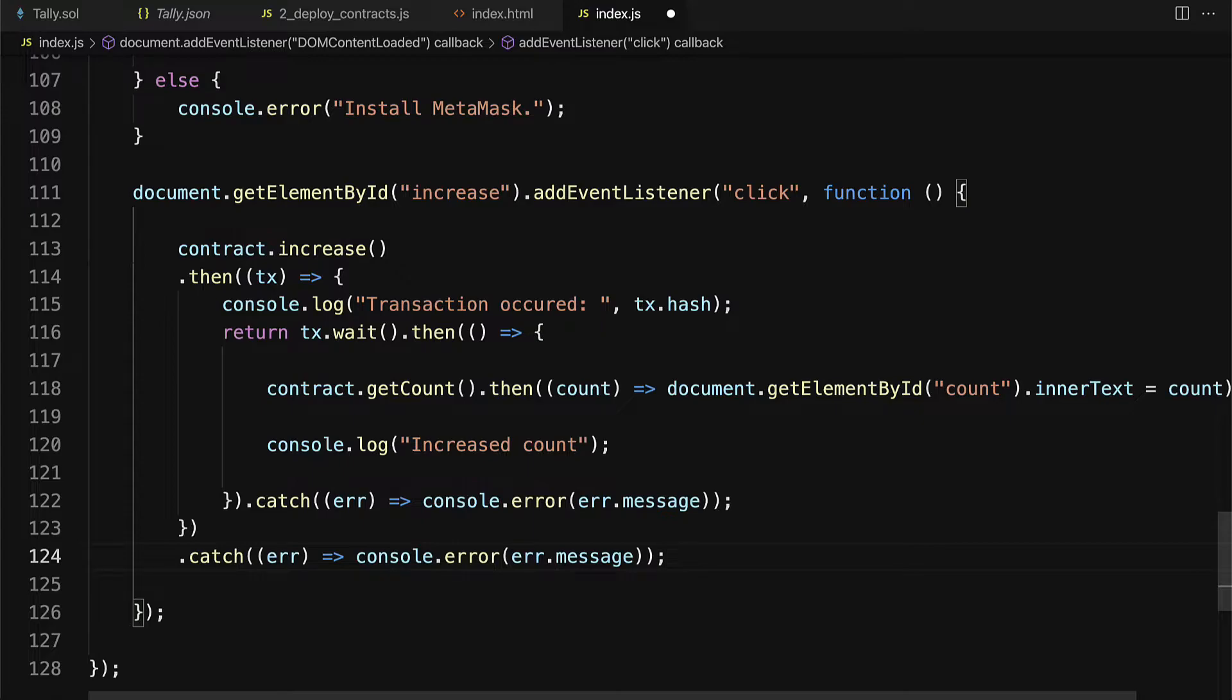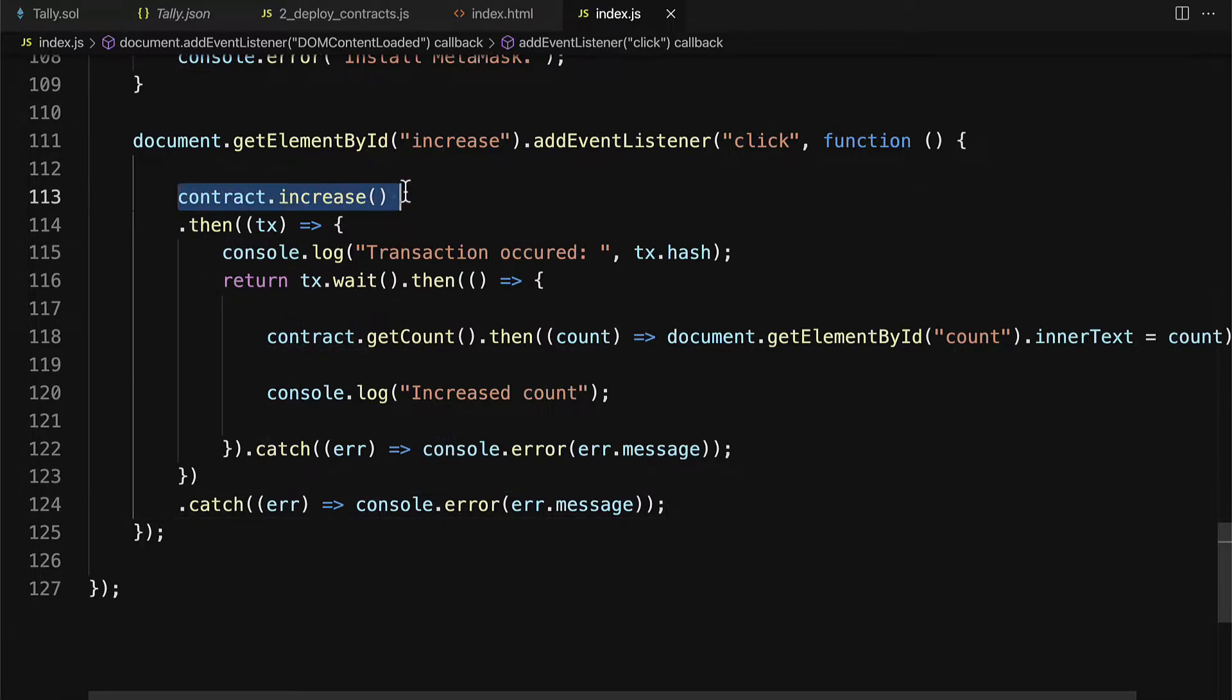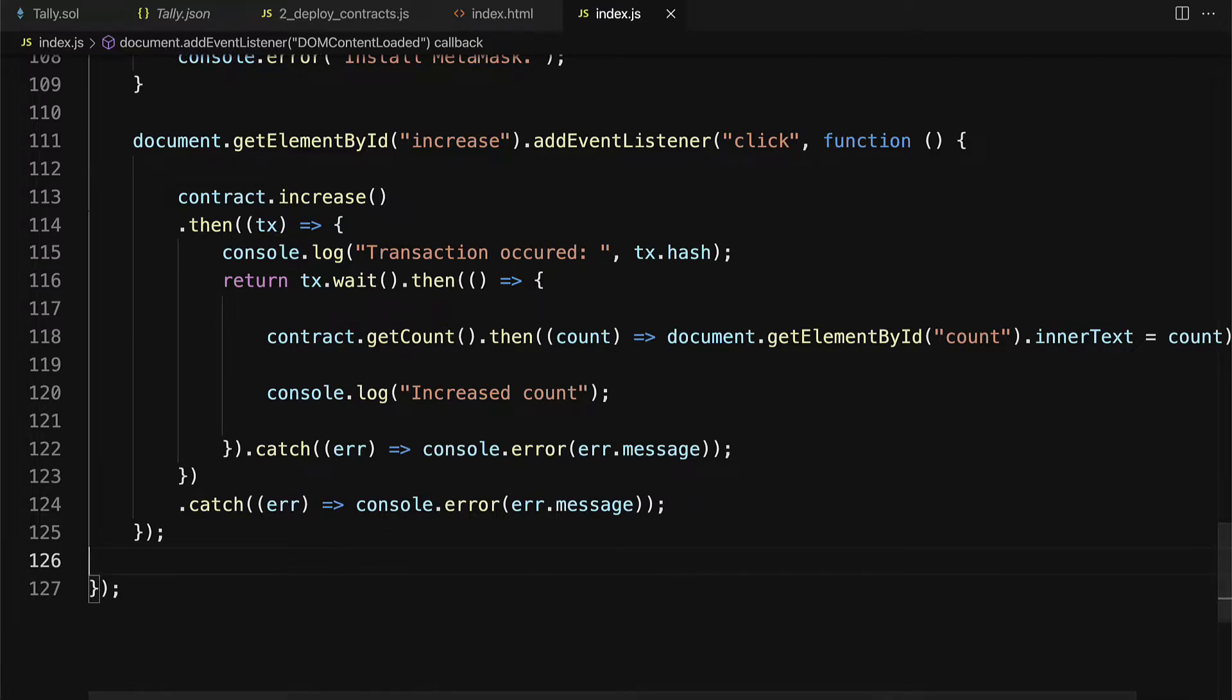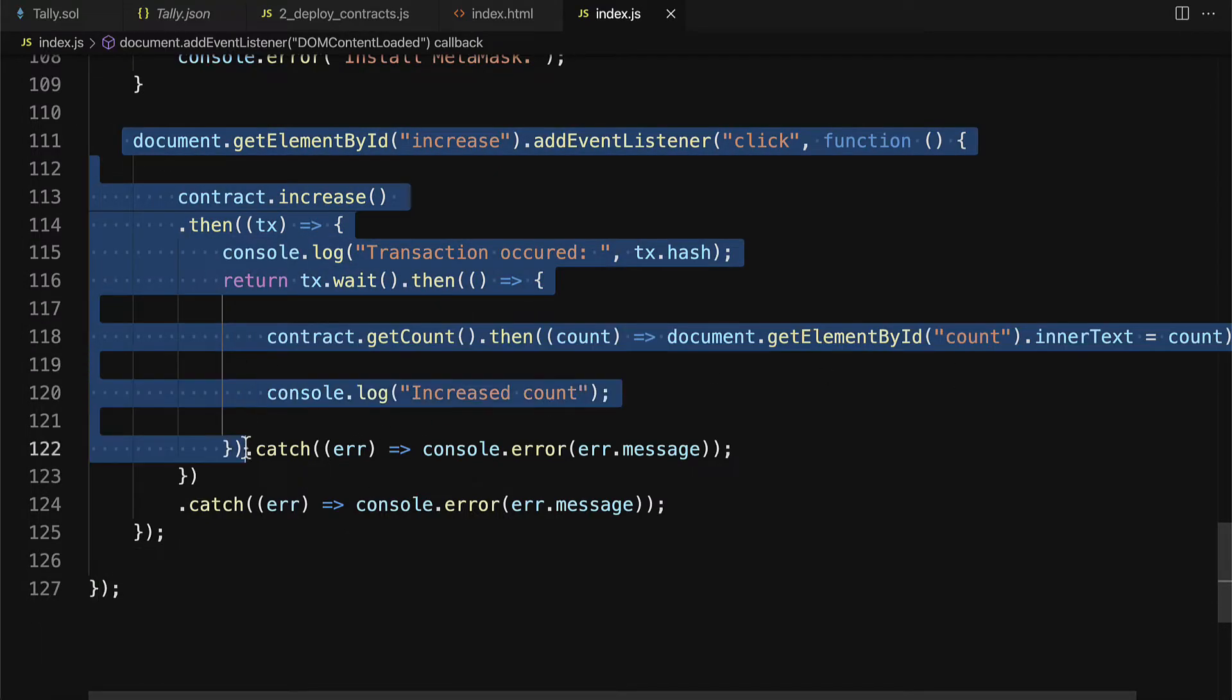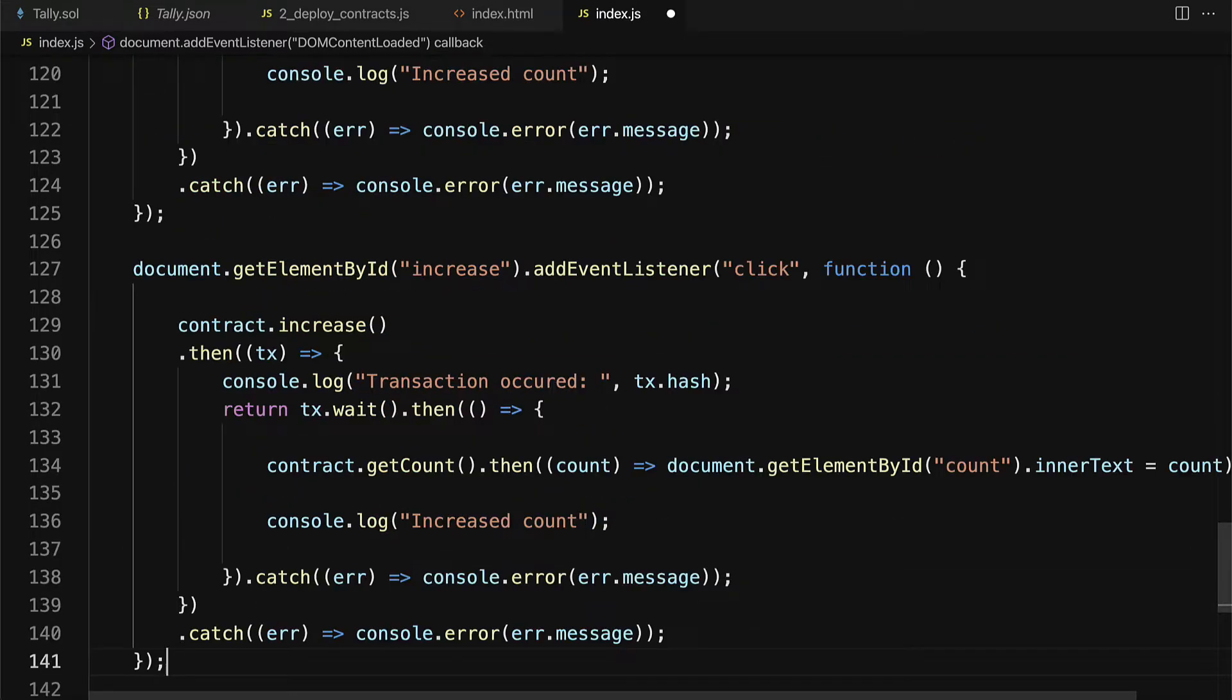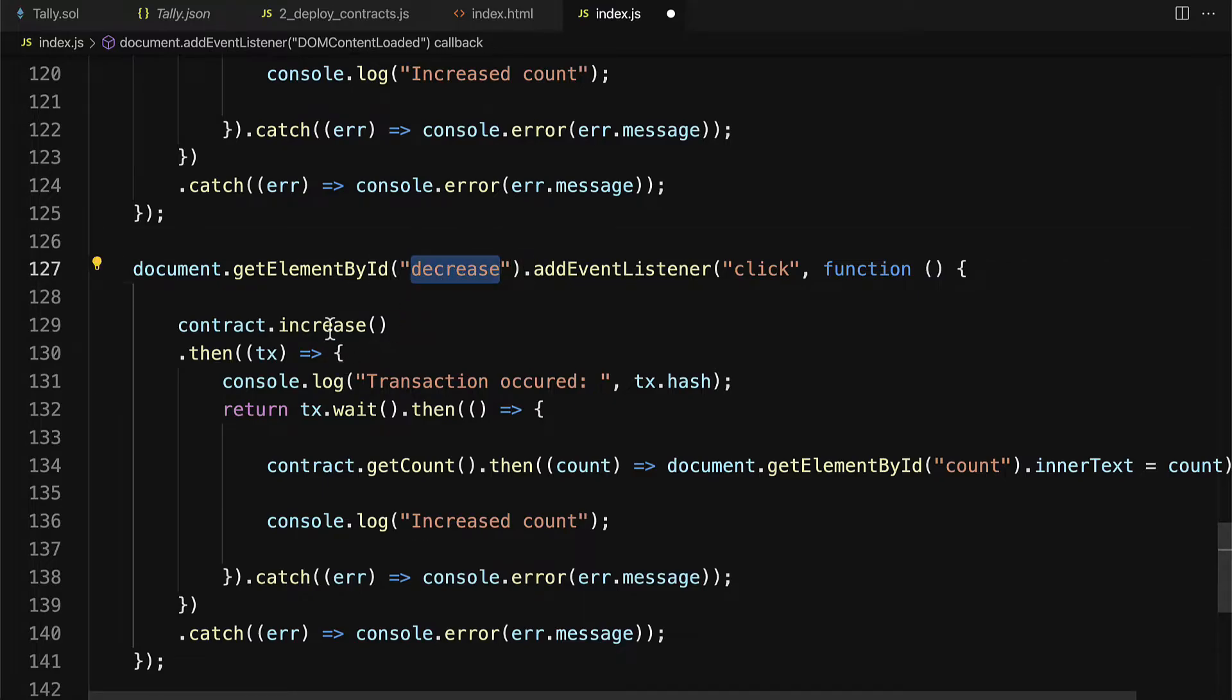All right, so that is how you can handle when a user wants to increase the count. So they can't just increase the count. They actually have to call the smart contract to perform the increasing. And to interact with the smart contract, they will have to connect with their MetaMask account. Now we're going to do a very similar process for decreasing the count. So we can just copy all of this and paste it in. But replace increase with decrease wherever it occurs.